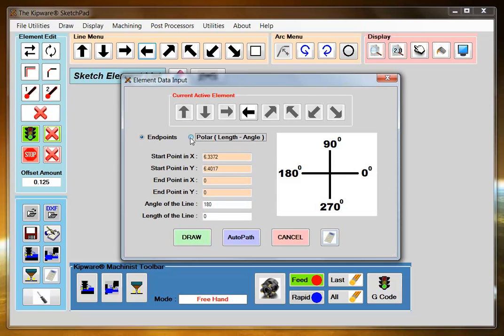Select polar. Since I don't know the end points, all I know is the start point and the angle of the line. Then hit AutoPath.